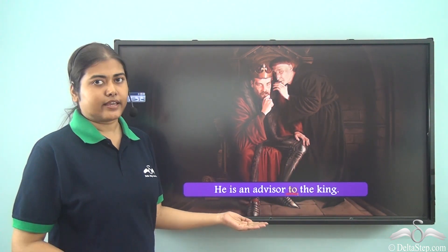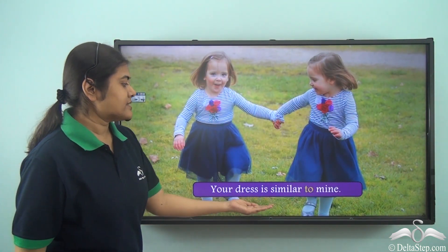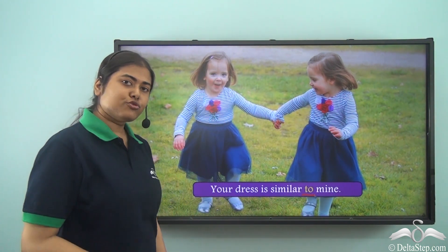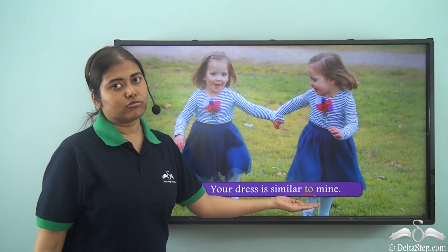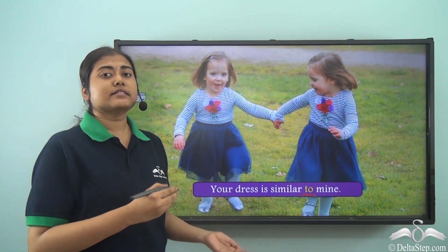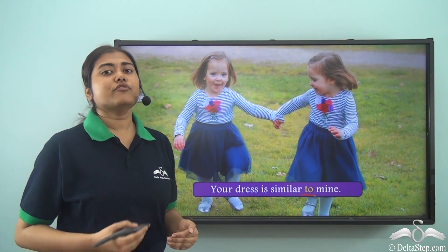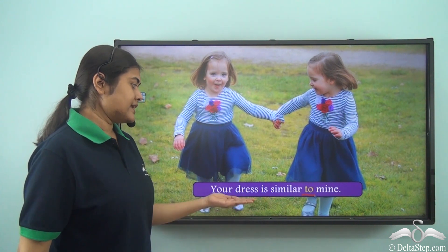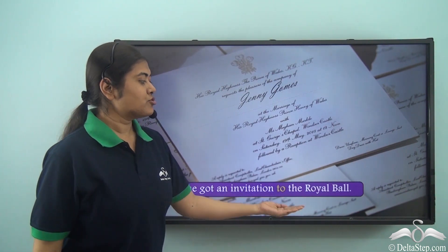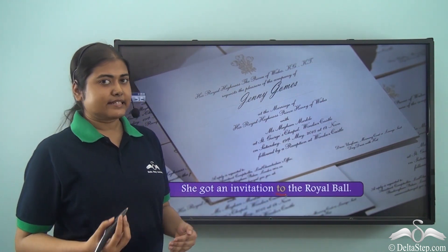Your dress is similar to mine. In this case the preposition is 'to' once again, and 'similar to' means similar in respect to something else. When I say something is similar to another thing, I mean it is similar with respect to or with regard to that other thing — in this case, the dress.